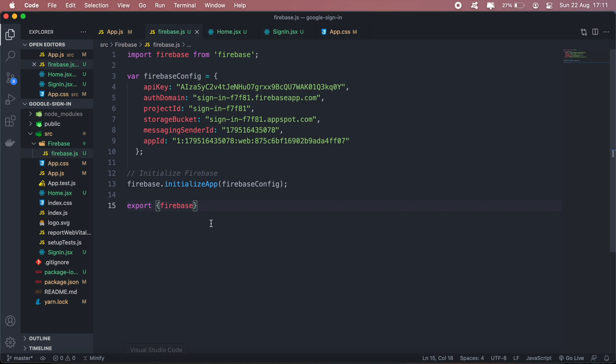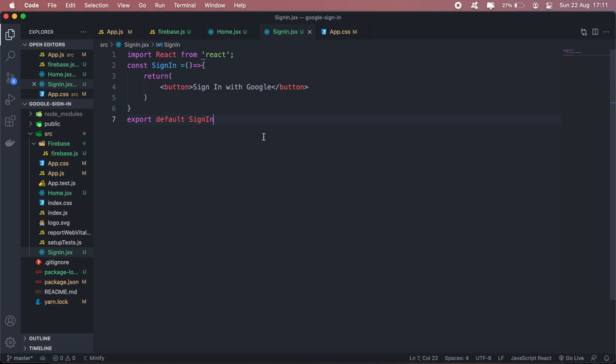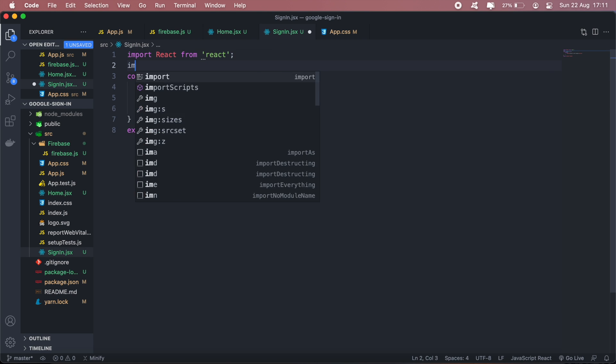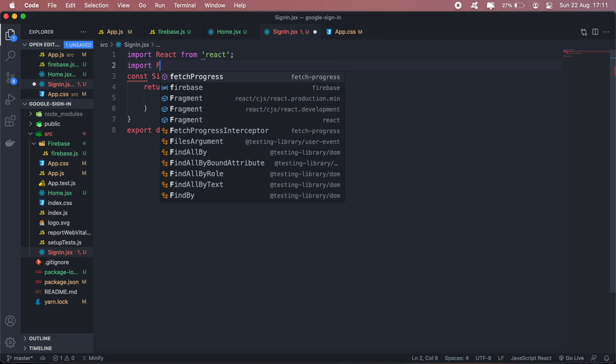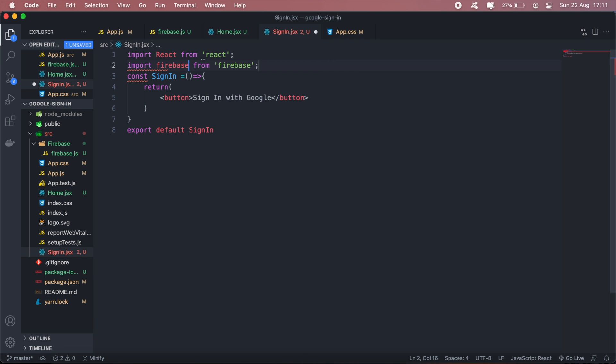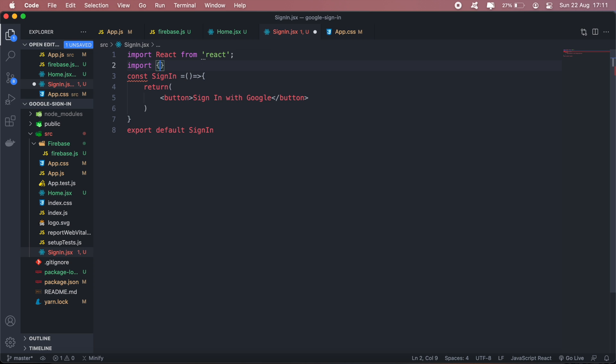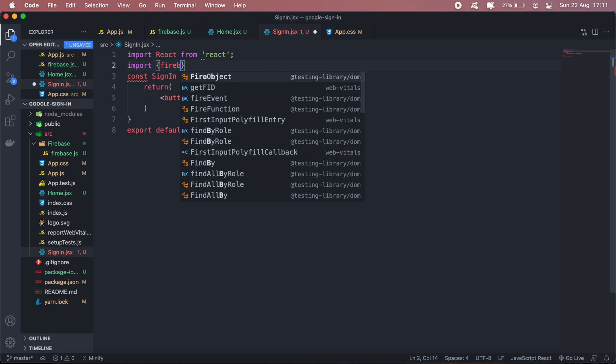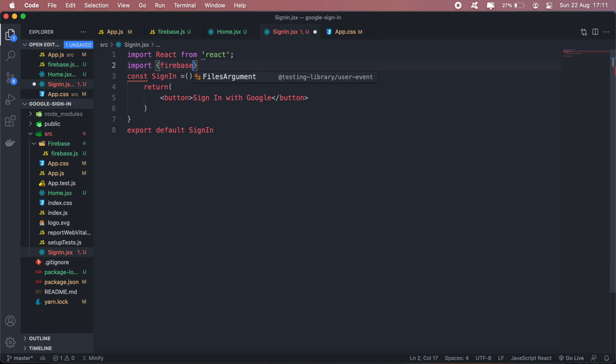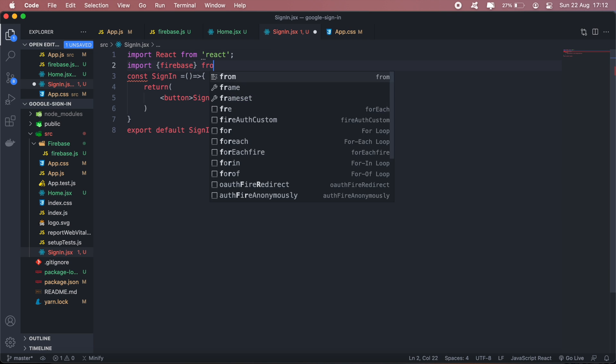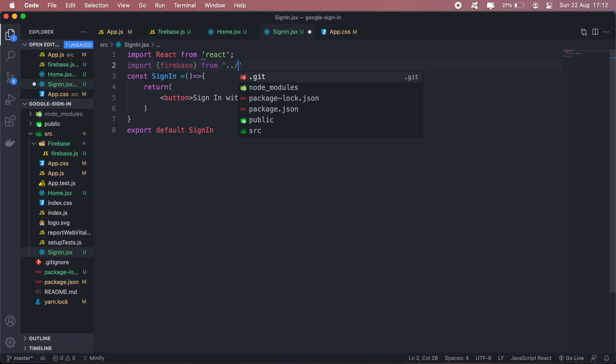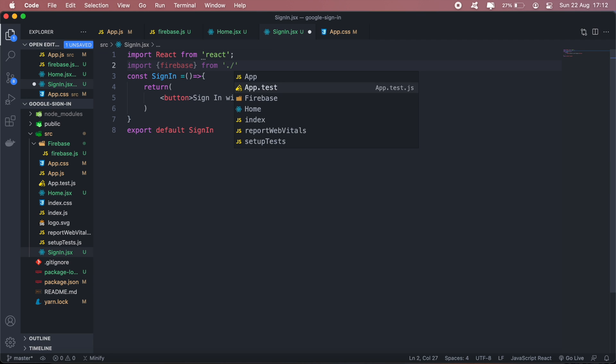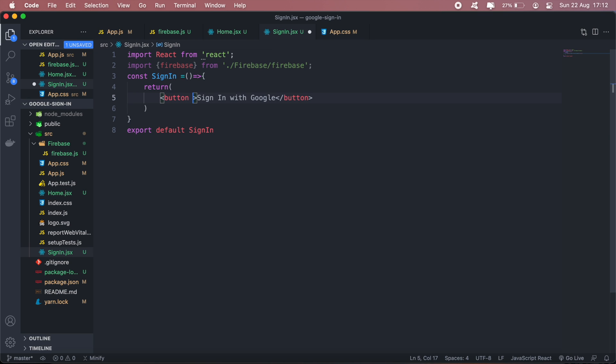Now in my sign-in page, what I will do is import firebase from my firebase config. For my button I'll add an onClick.